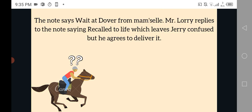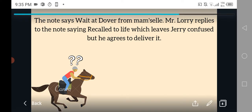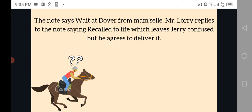The note says: wait at Dover for Mademoiselle. Mademoiselle is a French term — the translation to English is Miss, a young lady who is unmarried. Mr. Lorry replies to the note saying "recalled to life," which leaves Jerry confused, but he agrees to deliver it. So Mr. Lorry gets a message from a young lady saying wait for me at Dover, and he replies with "recalled to life." Going back to Tellson's Bank, Jerry keeps thinking about this and starts to think that maybe Mr. Jarvis was drunk.